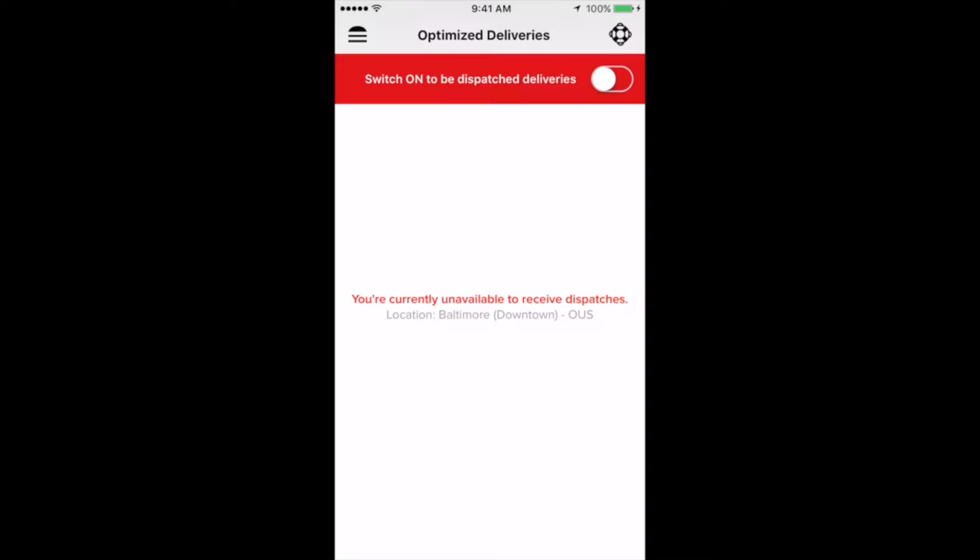We're going to go through a few different features in the app that are important to your success as a Driver Partner, like scheduling and setting your preferences. Then we'll do a test delivery so you can get a feel for what the actual delivery experience is like.